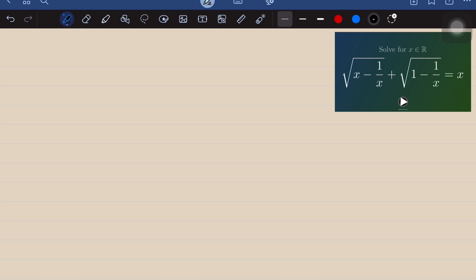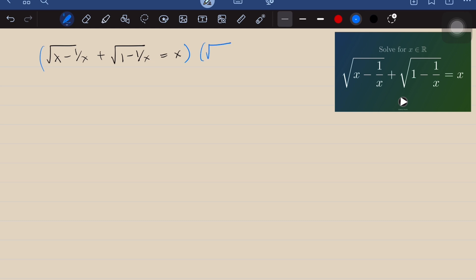Let's consider the given as: square root of (x minus 1 over x) plus the square root of (1 minus 1 over x) equals x. We can multiply both sides by the conjugate of the radical — that is, the square root of (x minus 1 over x) minus the square root of (1 minus 1 over x). When we do this, the left side would be a difference of squares.